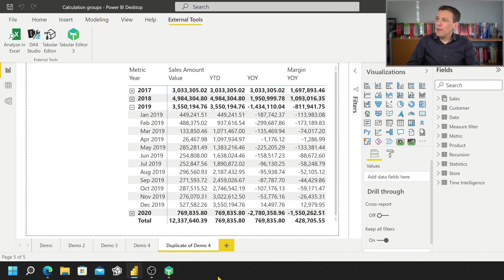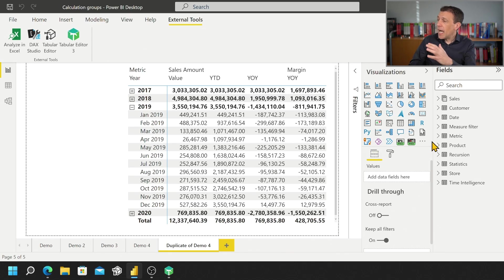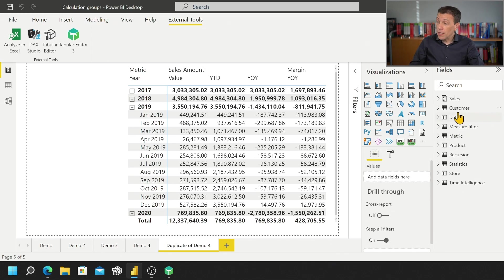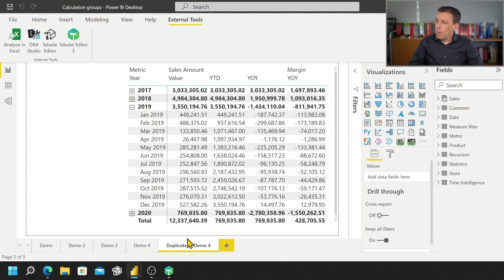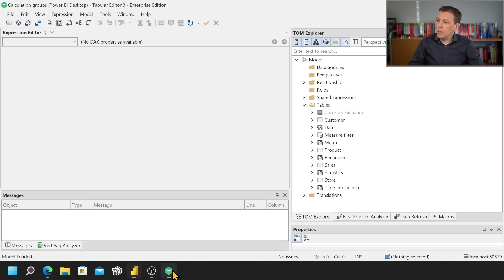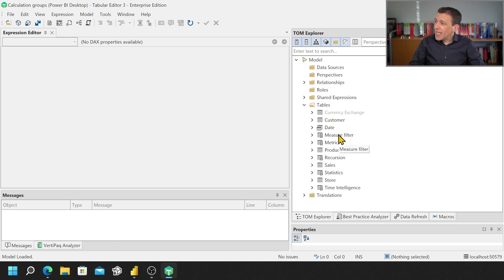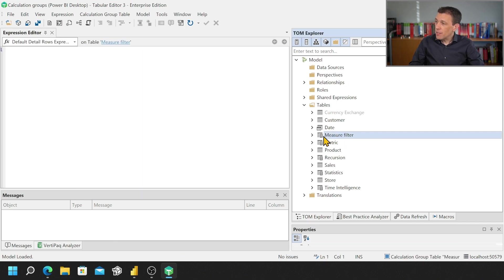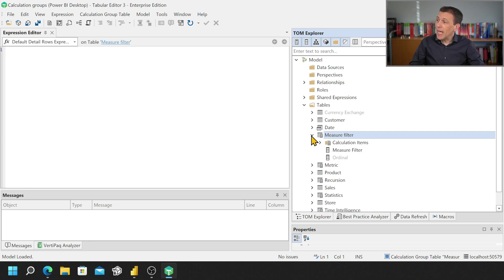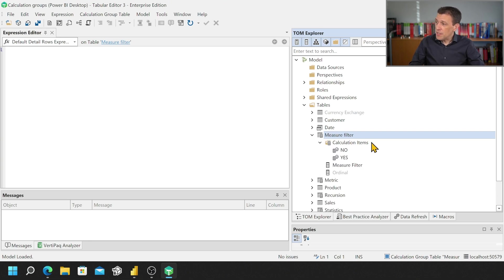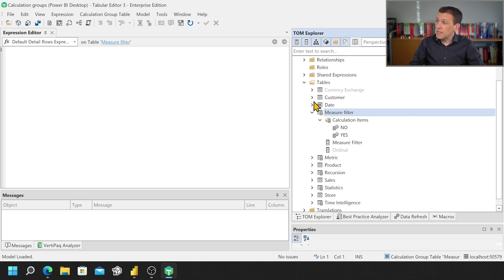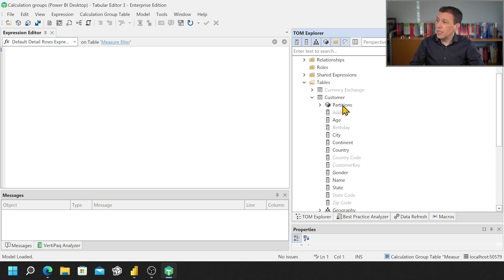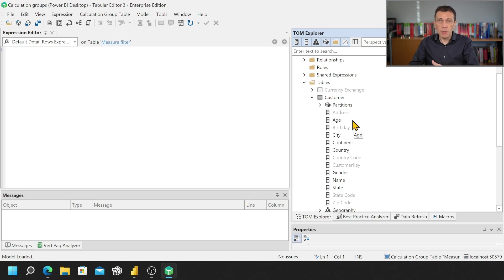In this case I have a Power BI Desktop model that has a number of calculation groups and I open this model with Tabular Editor 3. You see here that every table that has this calculator symbol is actually a calculation group and you can recognize it because there are calculation items and the user interface is different from a table that just has partitions and columns.